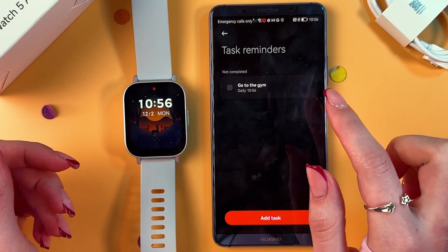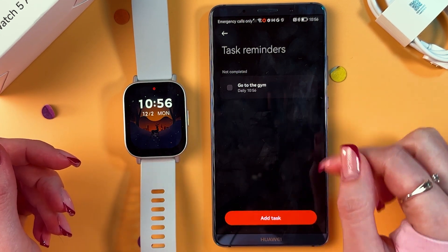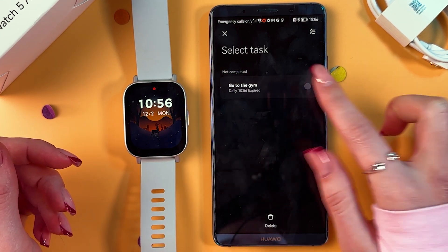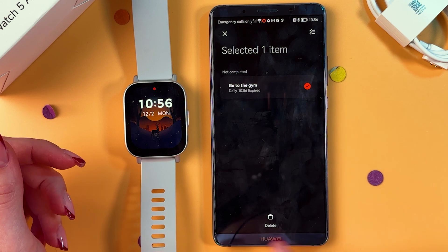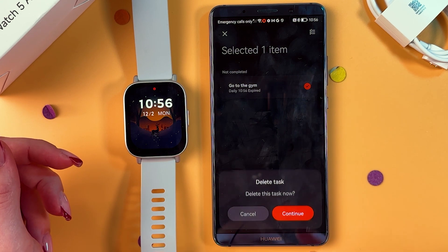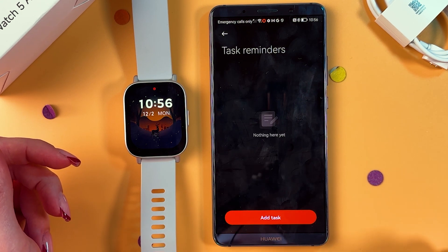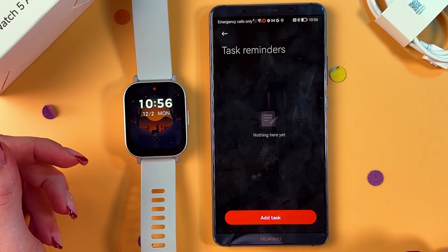Now, to delete this task, we need to hold it, select it, then move it to the Recycle Bin and confirm by pressing Continue.